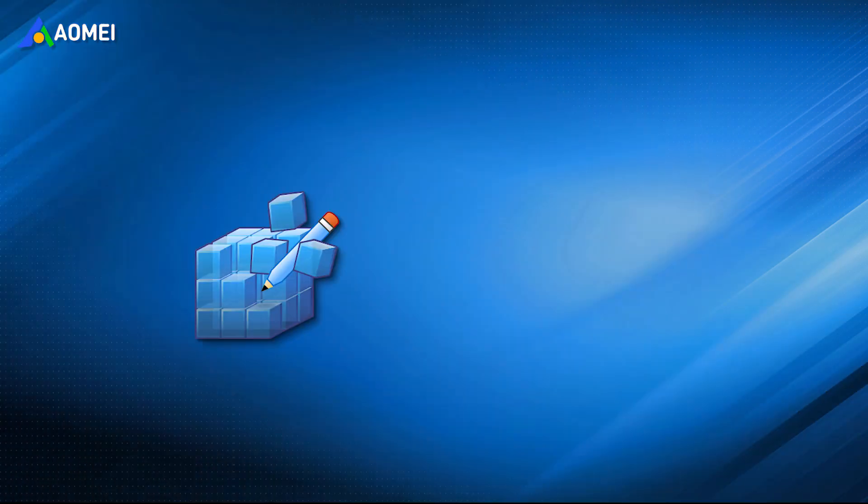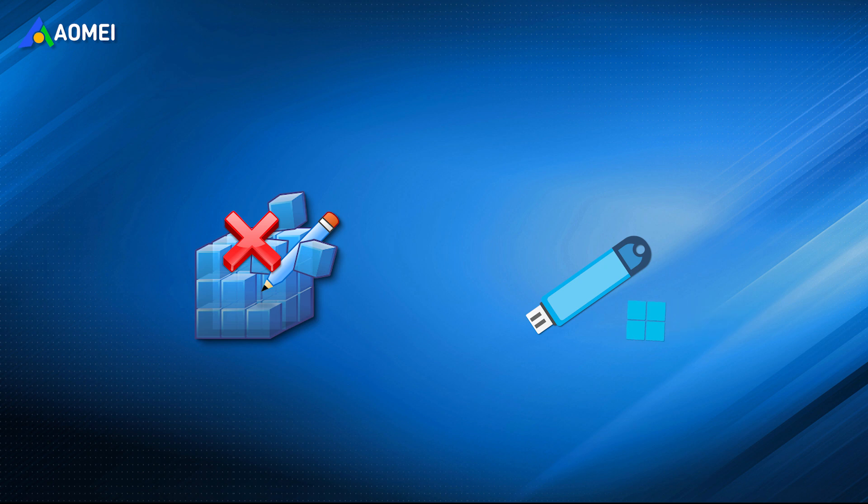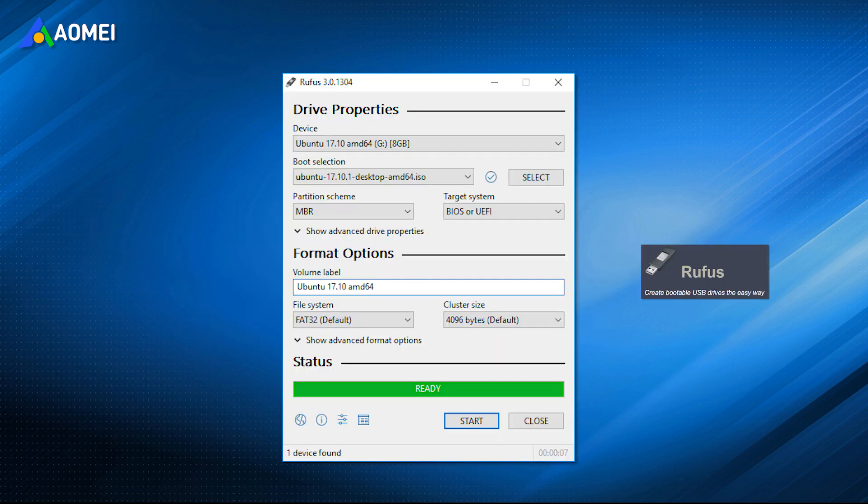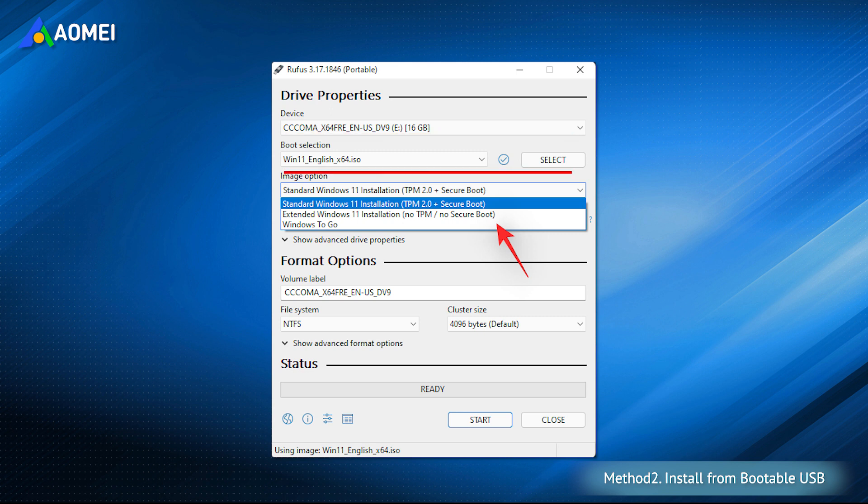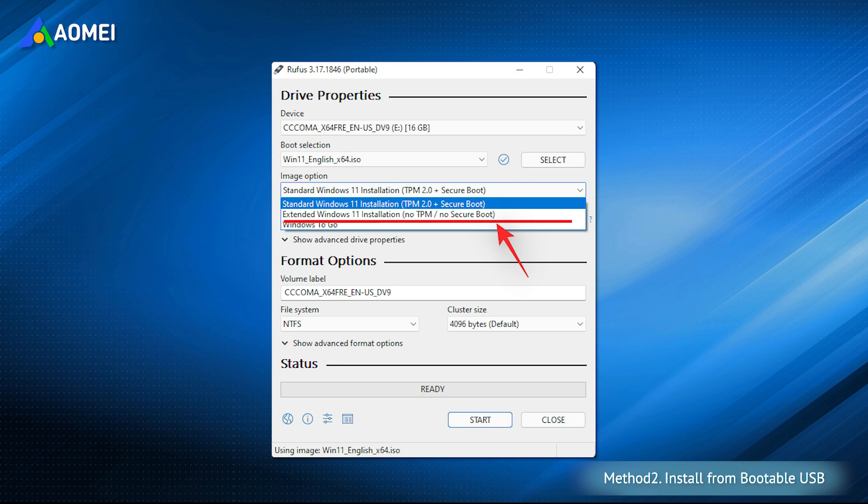If you don't want to edit the registry, you can choose to create a bootable media and install Windows 11 on unsupported hardware from USB. You need to use a bootable USB drive creation tool like Rufus. Plug in a USB drive on your PC and then launch the Rufus app. It will automatically select the USB device. Click Select and choose the Windows 11 ISO image. The image option will appear and you should select Extended Windows 11 Installation, so that you can also install Windows 11 on unsupported TPM.